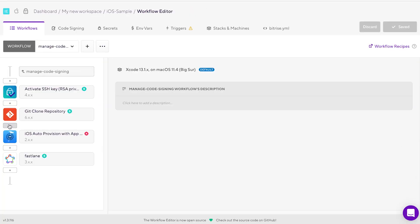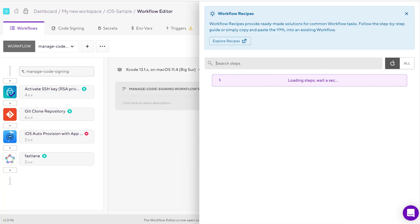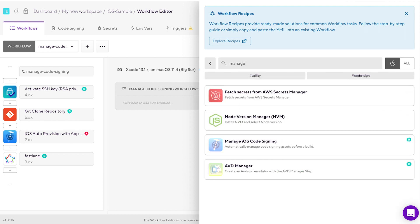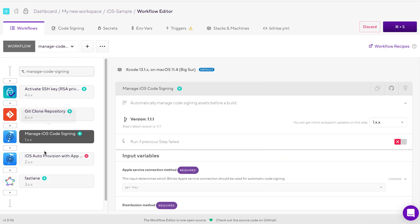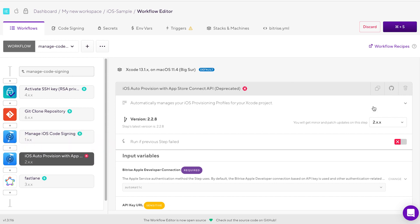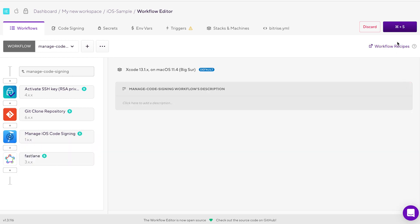Now, let's talk about the second way you can do automatic code signing asset management — that is by adding the Manage iOS Code Signing step to your workflow. If you don't want to use any of the three steps mentioned before, replace the two old iOS auto provision steps with the new Manage iOS Code Signing step. This step can handle the Bitrise Apple service connection either with Apple ID or with the App Store Connect API key, so no more figuring out what to do with the old iOS auto provision steps.